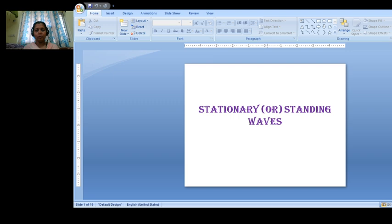Before going to this topic, let us revise what we learned in the last class. In the last class, we discussed about the principle of superposition and reflection of wave pulse at the fixed and free ends — how a wave will behave when it reaches the fixed end or the free end, that is the boundary behavior of wave pulses.